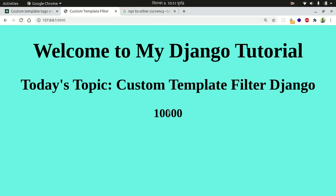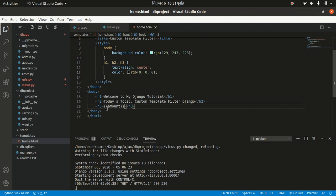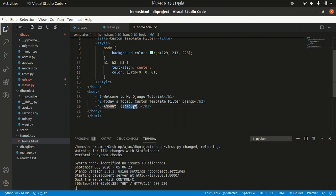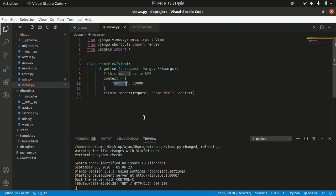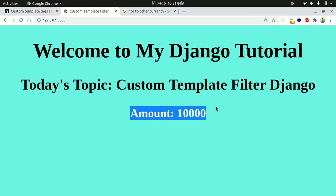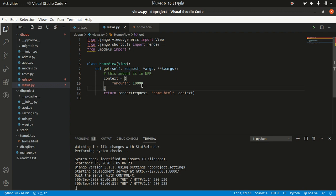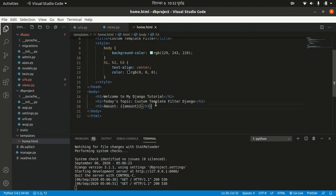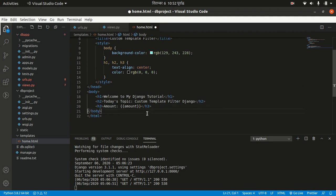We can get this data variable in our template. Let's write amount here — there is a static amount and this is the dynamic amount which is from our back end. Let's refresh the page — amount equals 10,000. I want to convert this 10,000 into various currency values.